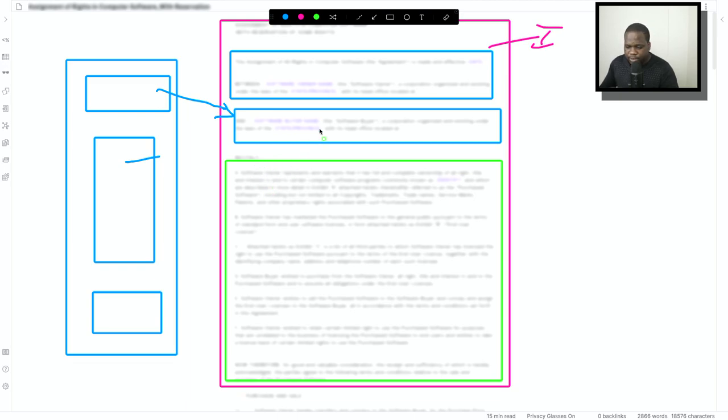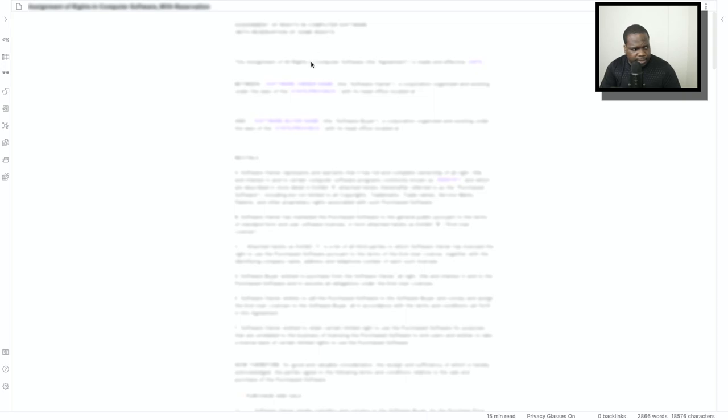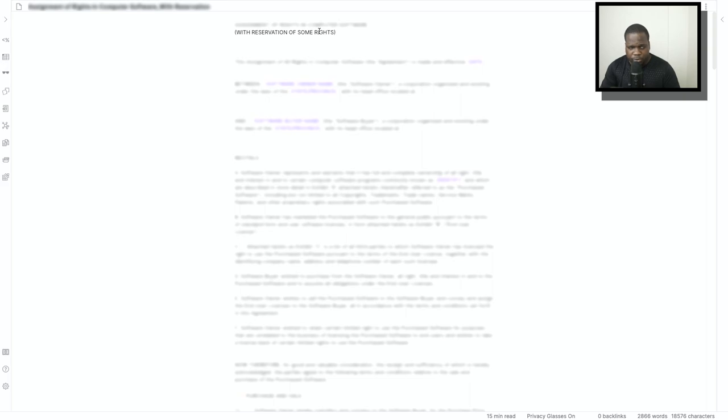If you look at here you see the contract start with the name of the contract. This is a special contract because you transfer rights to other people but you reserve some rights for yourself.